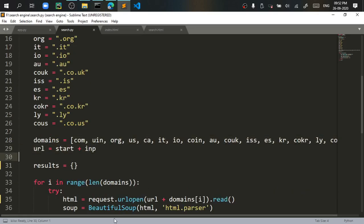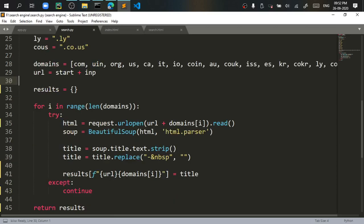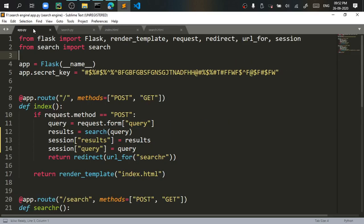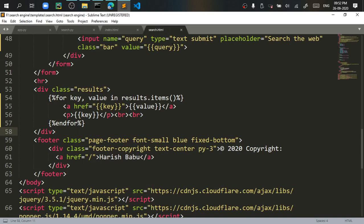I stored it in a list called domains and I am looping through this list and I am checking if the website is available on the internet. If it is there I am going to give it to a dictionary which later Flask will send it to the HTML template.